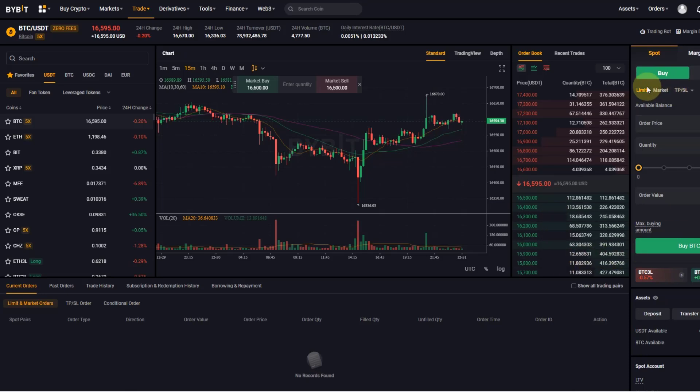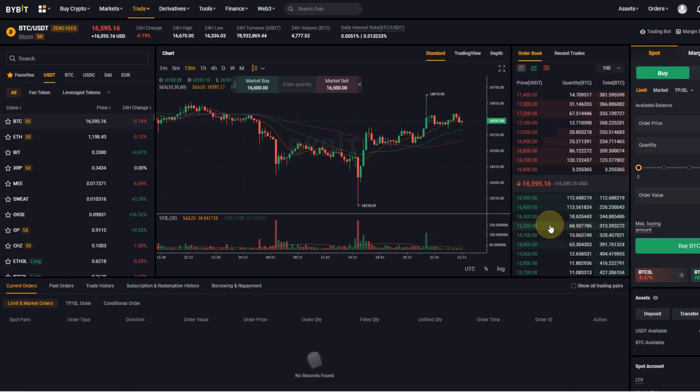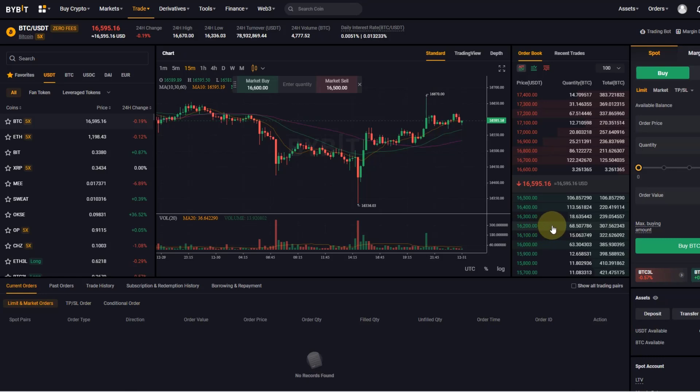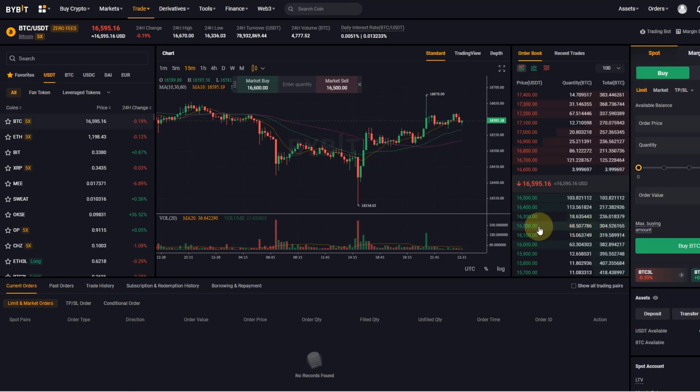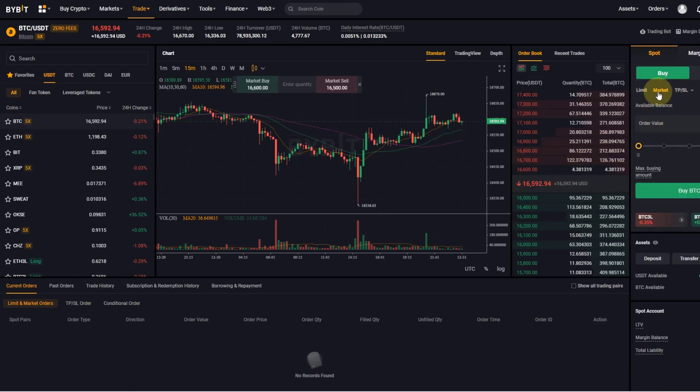So any order that you now enter will be added to the order book. Let's say I open a limit order now and I set it at 16,200, it would be added to this order block here on the bid side and these are called makers. It is added to the order book and this is a limit order.